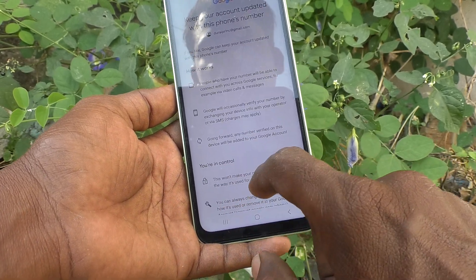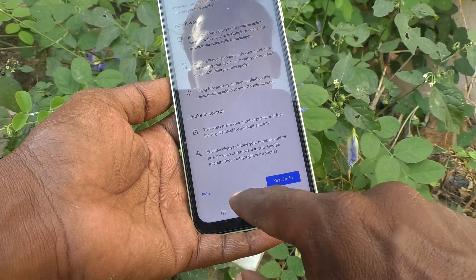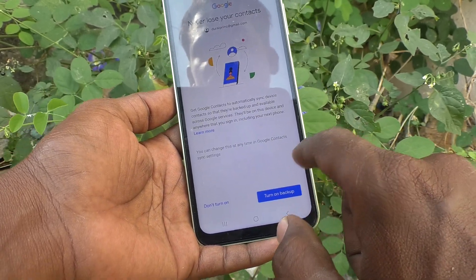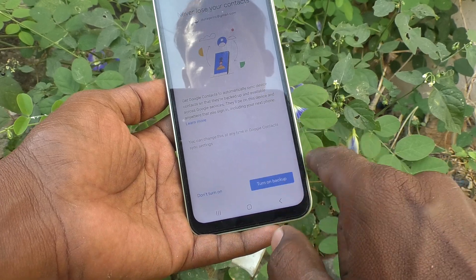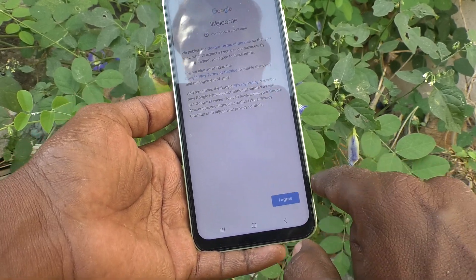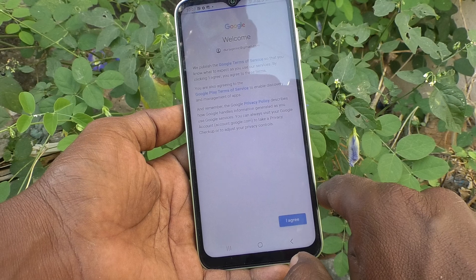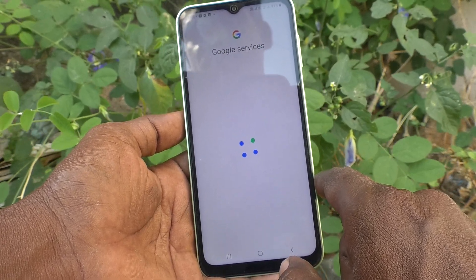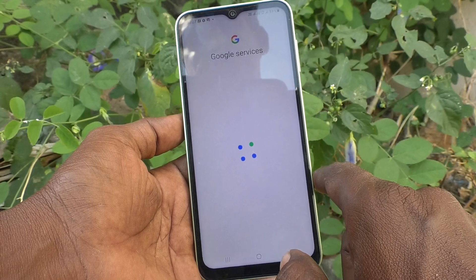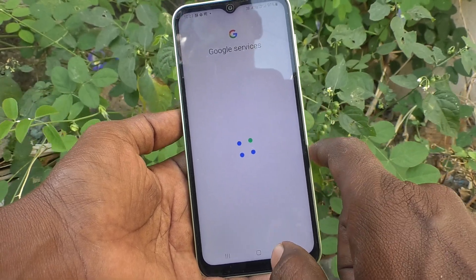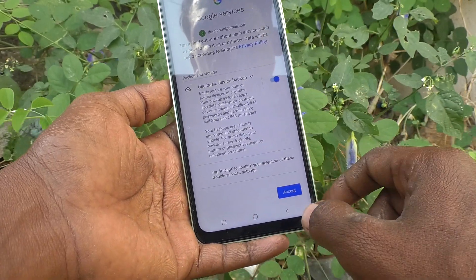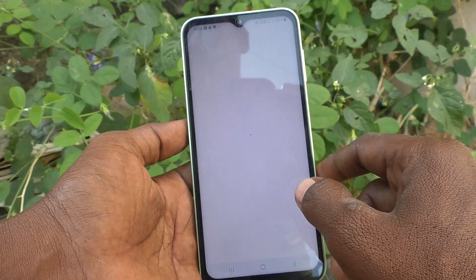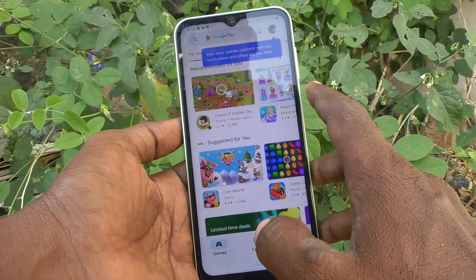Click Yes, I'm In, then click Agree. It will check Google services — just wait a few seconds. Then click Accept to agree to the terms and conditions of Google services.